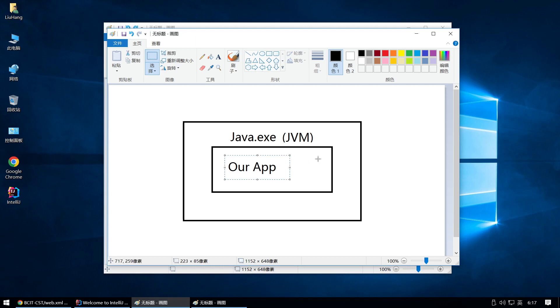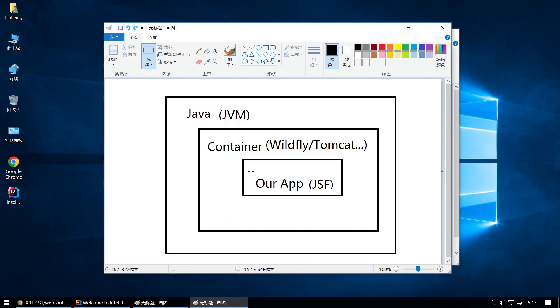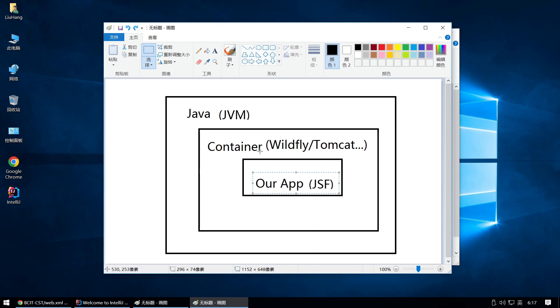ran our app on java.exe, also known as JVM. JVM means Java Virtual Machine. But if we want to develop our Java EE application, for example JSF, we have to run our app on a container, and the container will run on